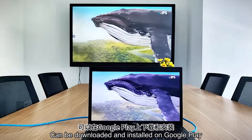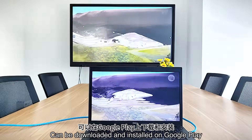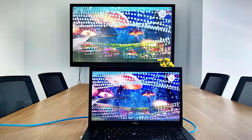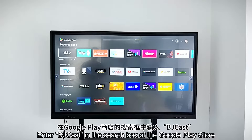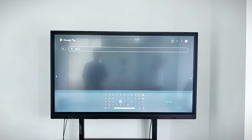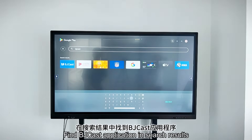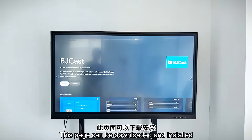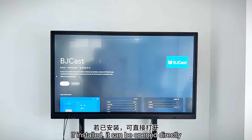BeCast can be downloaded and installed on Google Play. Enter BeCast in the search box of the Google Play Store, find the BeCast application in the search results, and click on the application icon to enter. This page allows you to download and install it, or if already installed, it can be opened directly.